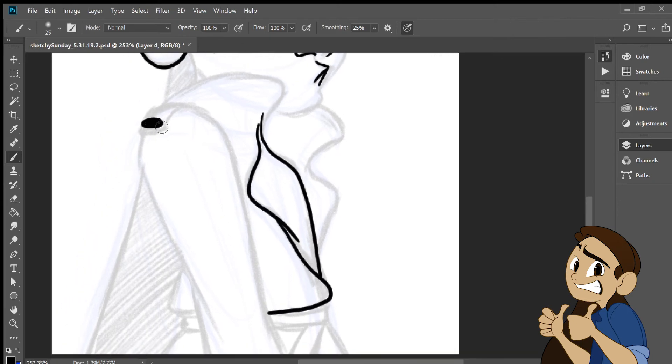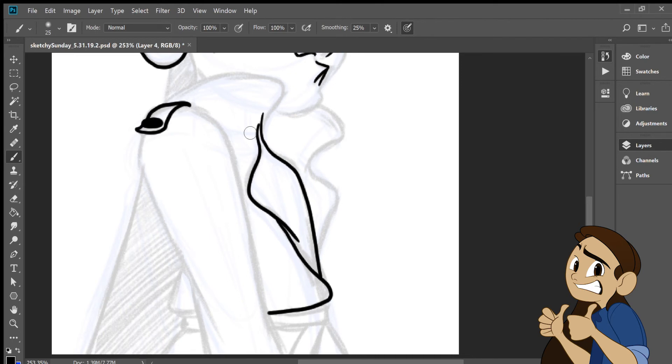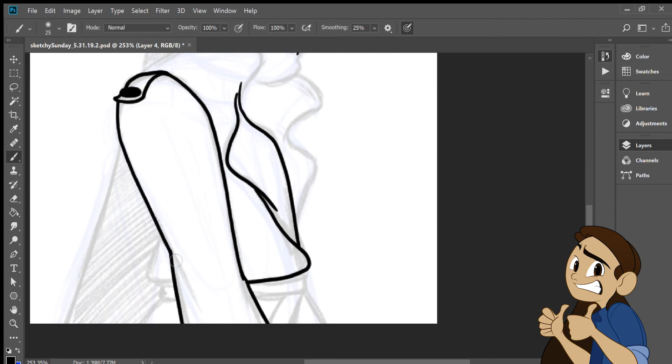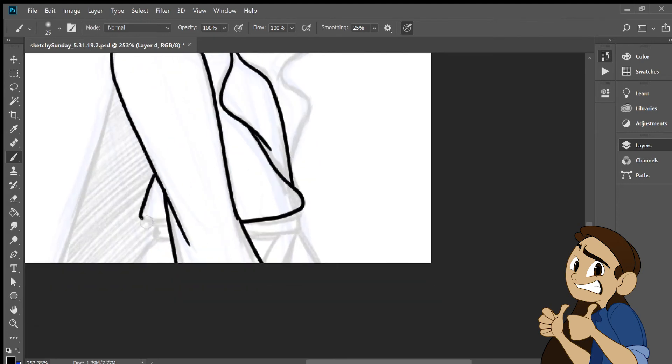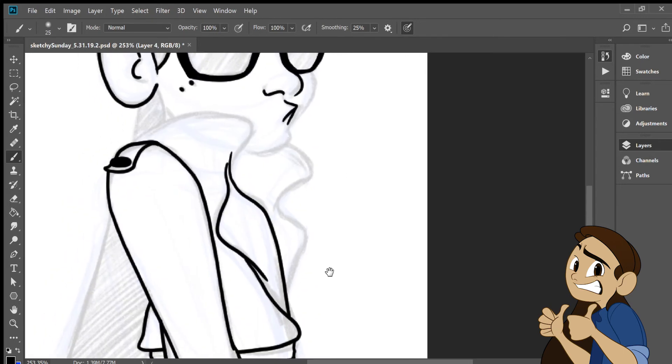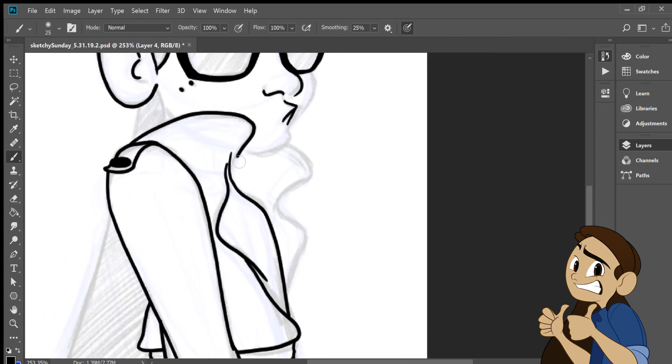But now that Photoshop has this line smoothing tool available, I can just do the line art directly into the program and completely not do that extra step. It really saves a lot of time and it gives me a lot of control about how I want the lines to look.